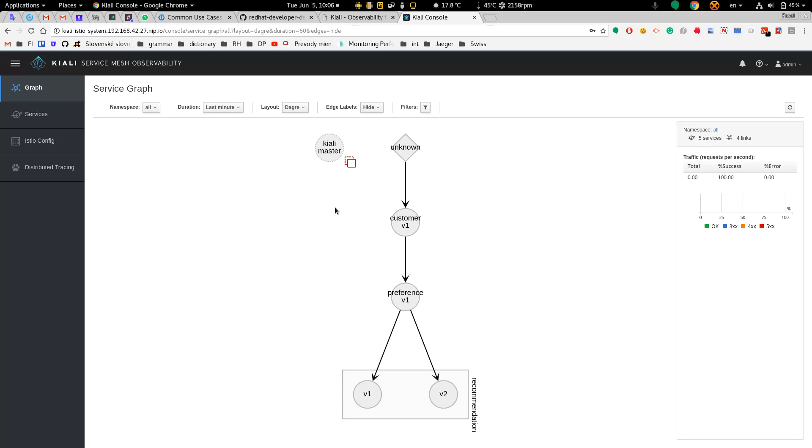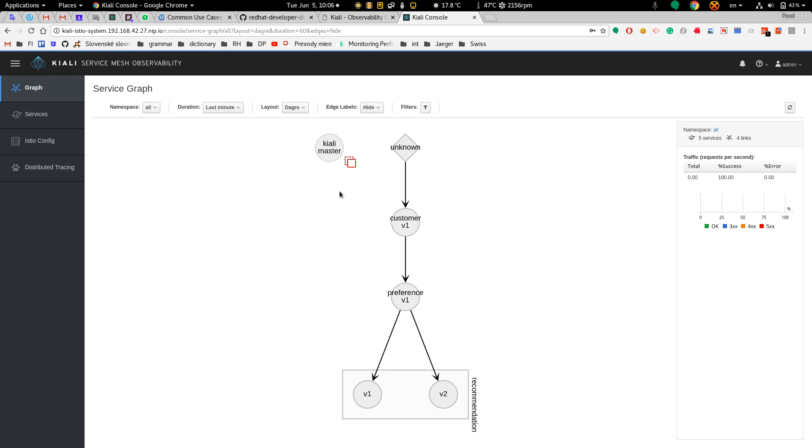So all you have to do is set the baggage in the first service, which in this case is the customer. If there is a user browser, you can set the baggage directly in the user browser and it will be propagated to all downstream calls.